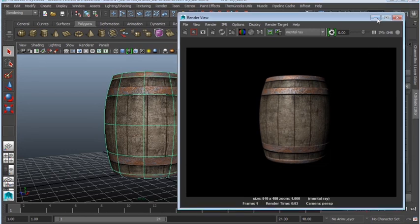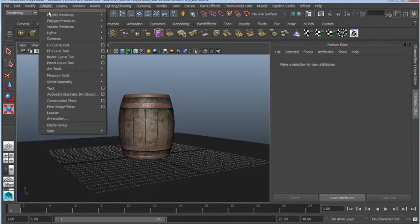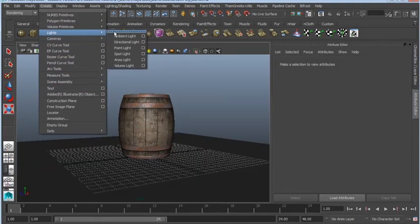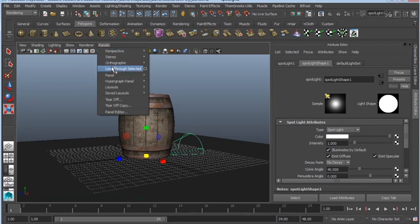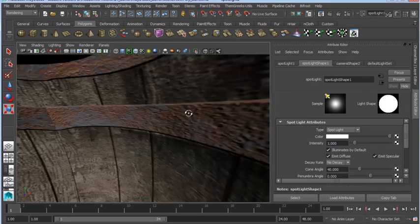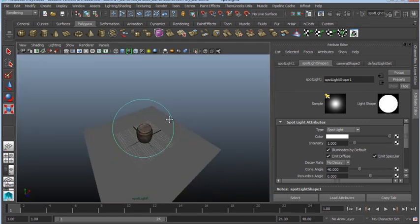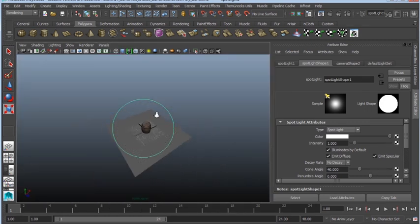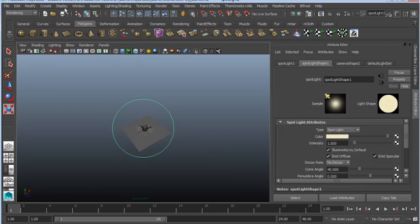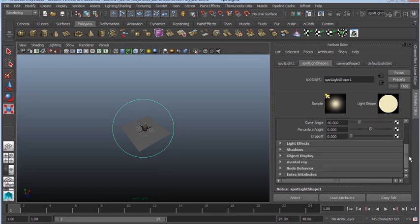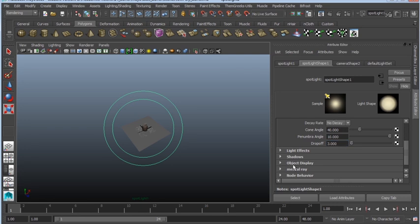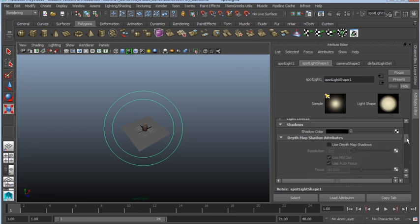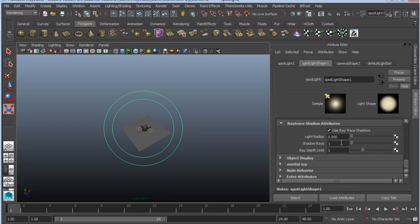Let's do some really basic lighting. I'm going to create a spotlight. Panels, look through selected. This is going to be my sun, so just a little bit of color. I'm going to do a 10 penumbra, drop off 3, and I'm definitely going to soften my shadows. This is in Mental Ray, so use ray trace shadows. Let's go ahead and do 0.3 and let's do 30 shadow rays and 1 ray depth limit.